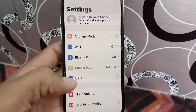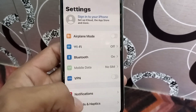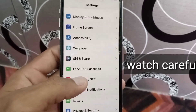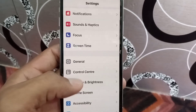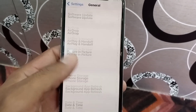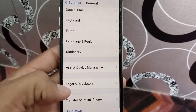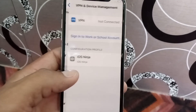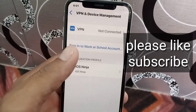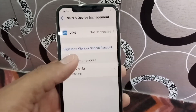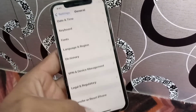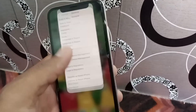First, open the Settings application, scroll down and find General, tap on General, then scroll down and tap on VPN and Device Management. Delete or uninstall any VPN if you have one installed on your iPhone, then simply go back.